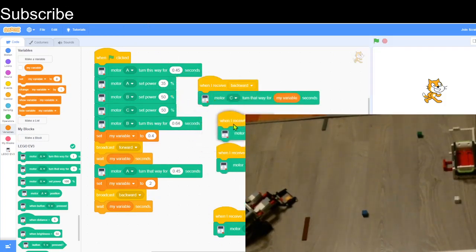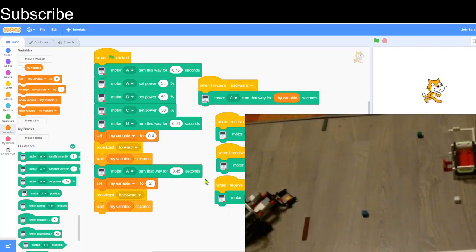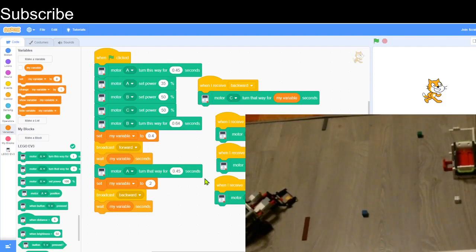Basically how this script works is there's actually a variable. In the forward and backward scripts, it will actually move forward for the variable. Instead of broadcasting new messages for different durations, I can just use a variable to control the duration. There's also a wait block because the robot is moving forward or backwards and we don't want any other motors moving while it's doing that, so it's going to disrupt the robot.